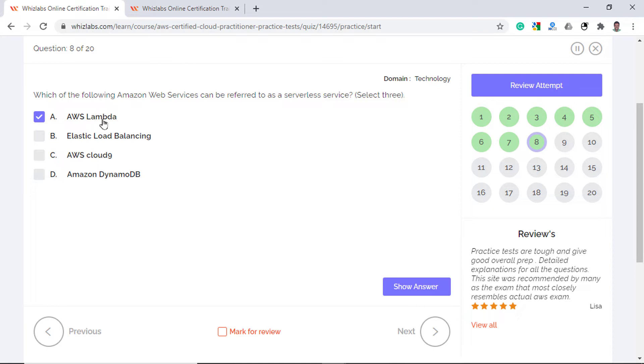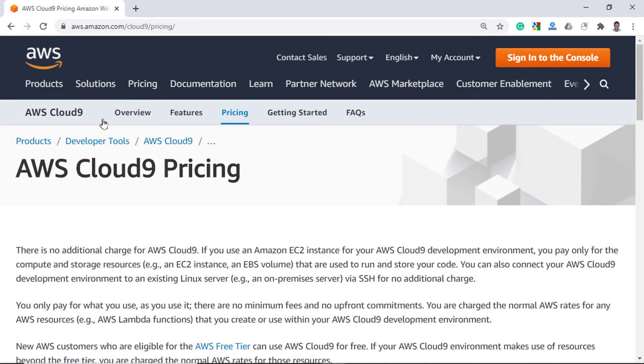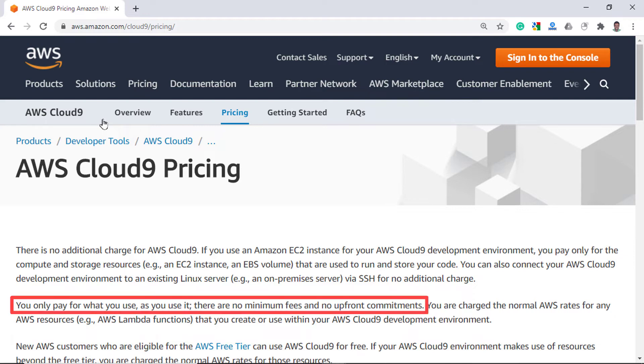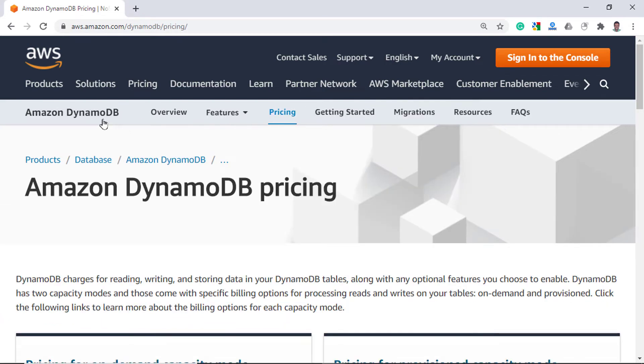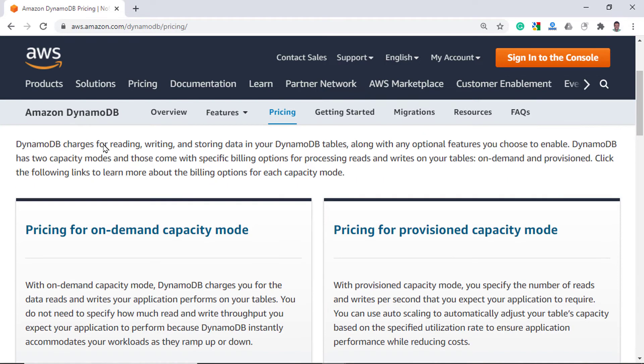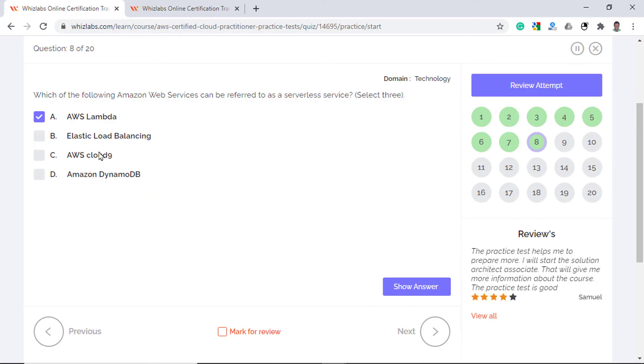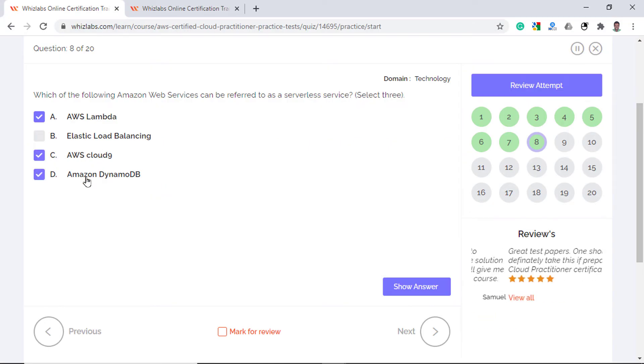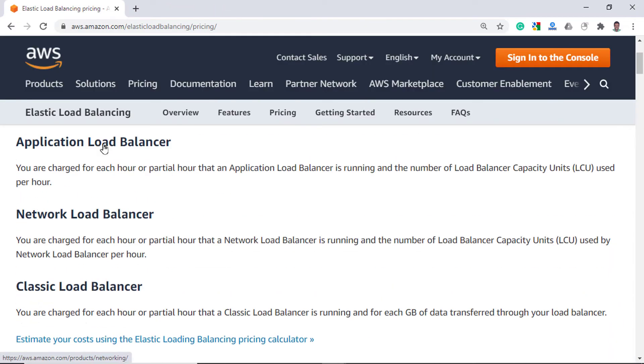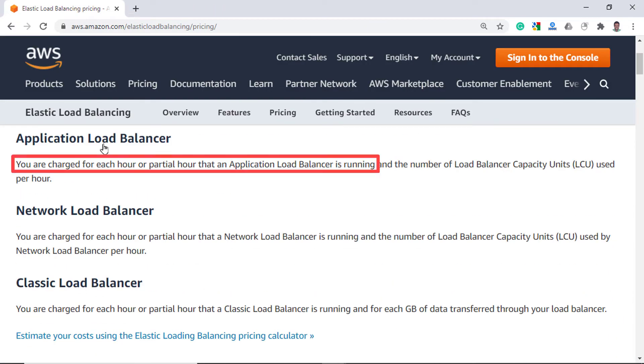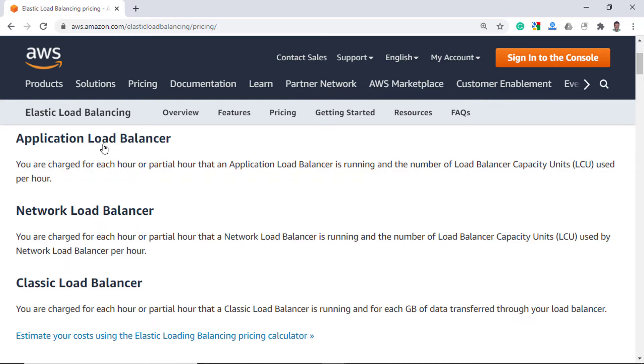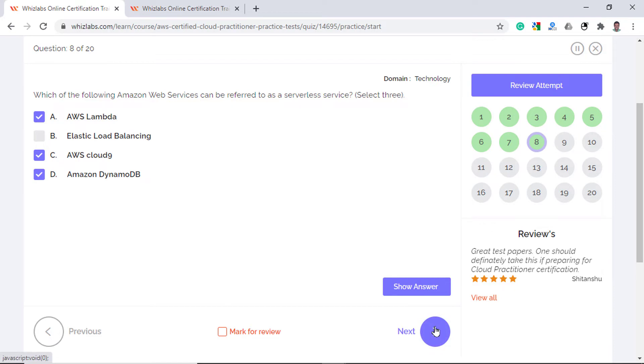AWS Lambda is serverless because it lets you run or upload your code in various languages without provisioning or managing servers and you only pay for what you use. AWS Cloud9 is serverless cloud-based integrated development environment to write, run and debug your code with just a browser. Cloud9 has no upfront commitments and you only pay as you use. For DynamoDB, there are two pricing models. The on-demand pricing mode is serverless as you only pay per request. With provisioned capacity mode, you specify or reserve the capacity upfront. So all these three are serverless but elastic load balancing is not serverless as you have to pay for every hour that the load balancer is running, irrespective of whether you receive any request or not.